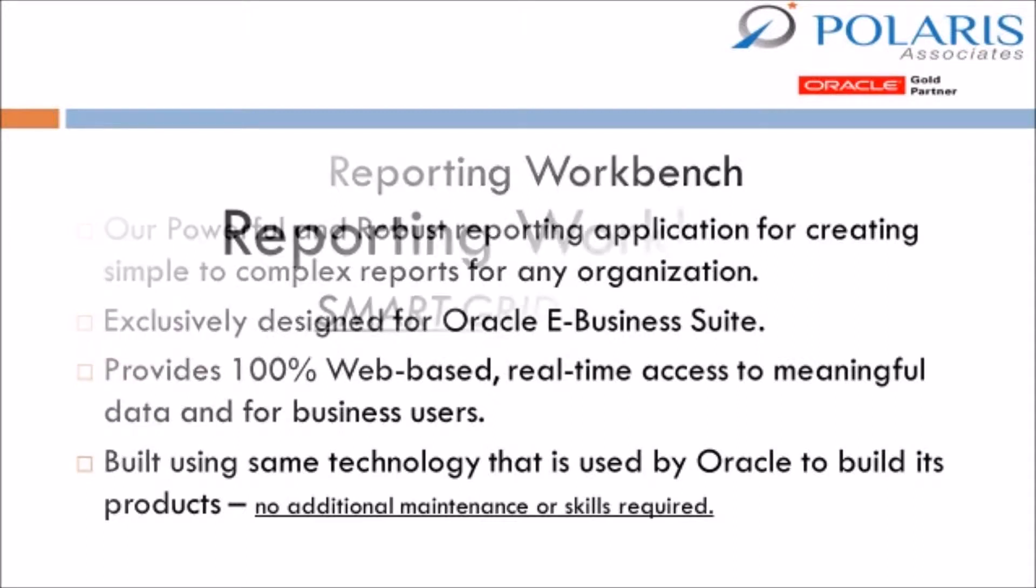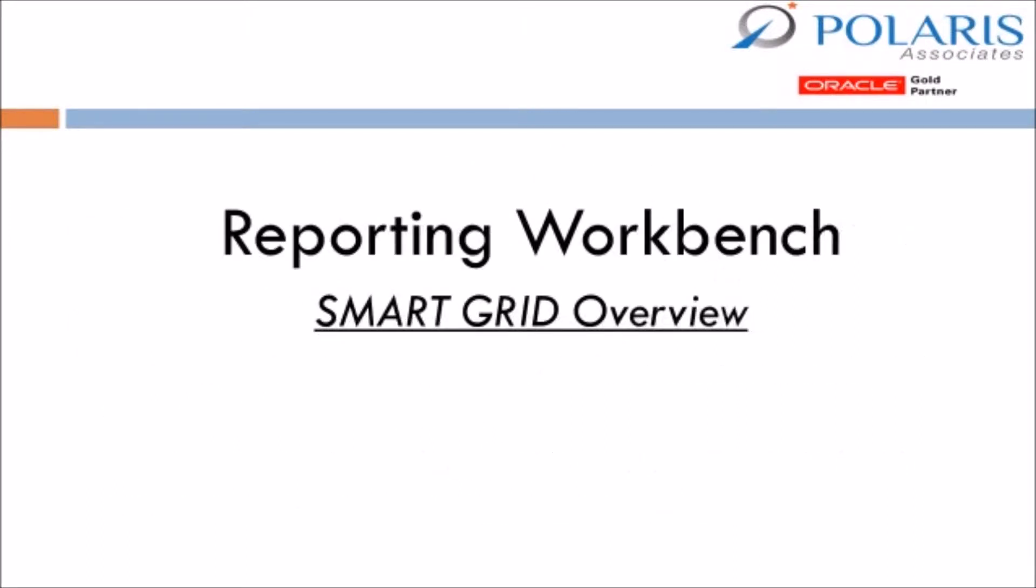Today we will be discussing the Smart Grid functionality, which is an easy-to-use interactive feature allowing you not just to view your transactional data, but also to construct an analysis based on that data.